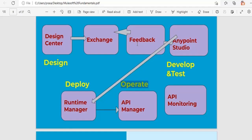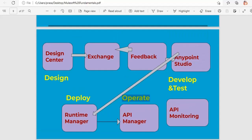Once you publish your API into Exchange, you send these details to customers or end users to get feedback. In the Design Center, we use sample data — sample request and response — rather than actual data, to show how the API will look. The RAML definition is final, but the request/response data is dummy data, which saves time by avoiding rework if the customer requests changes later.